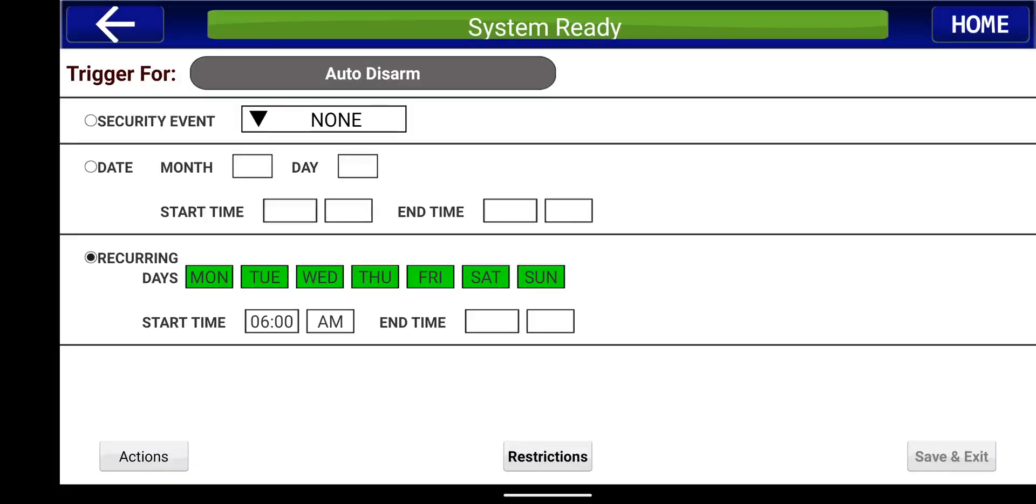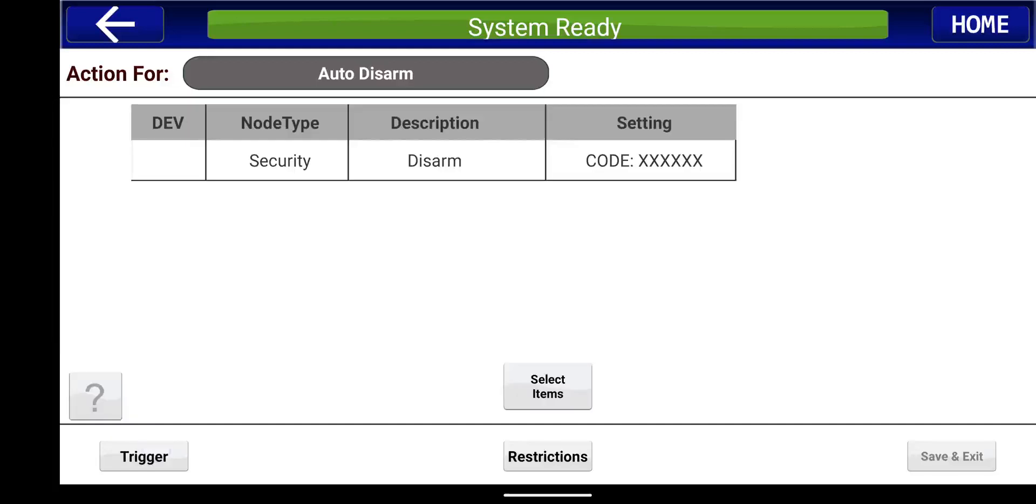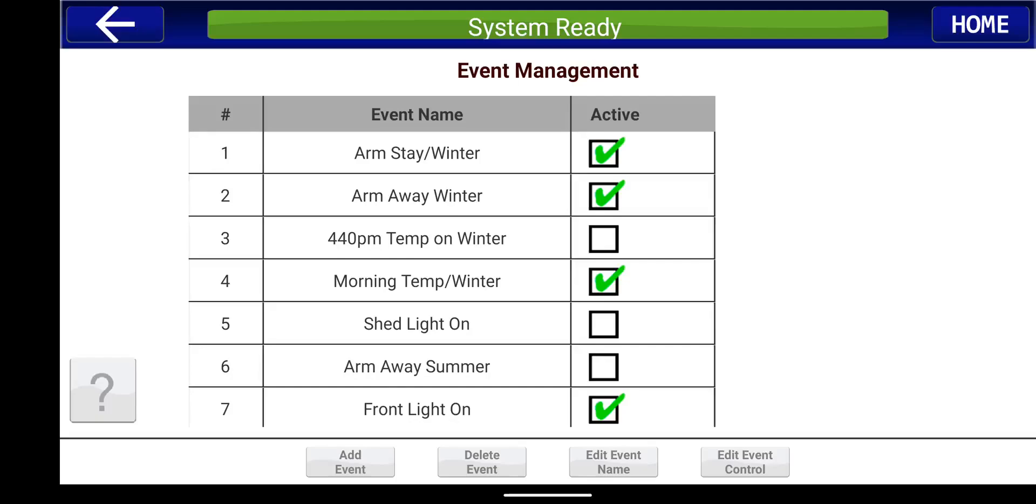Just confirm. Monday through Sunday, 6 a.m., action security disarmed. And then we press save and exit.